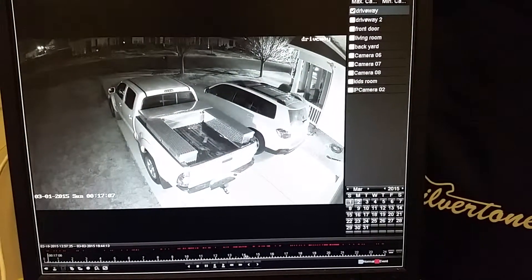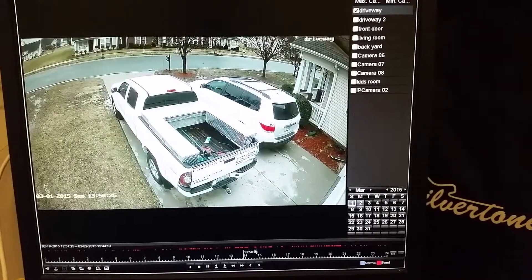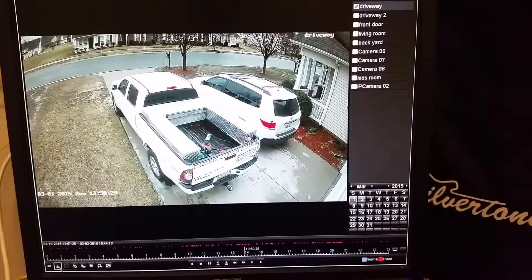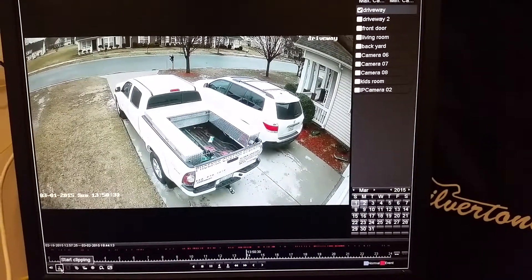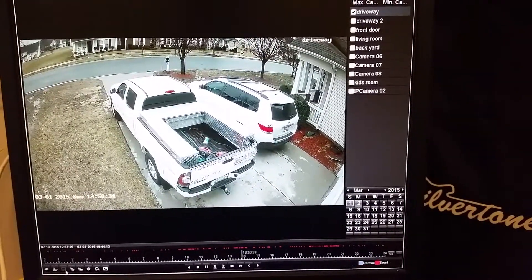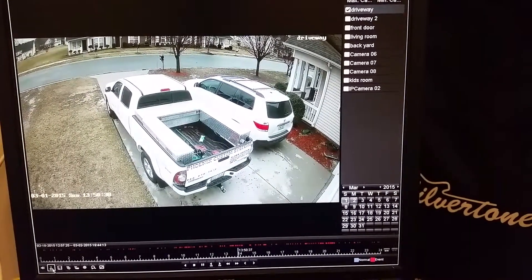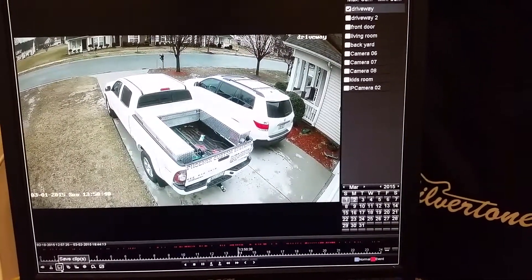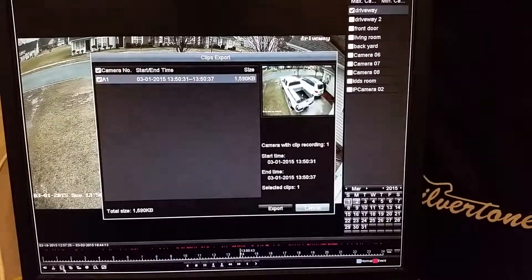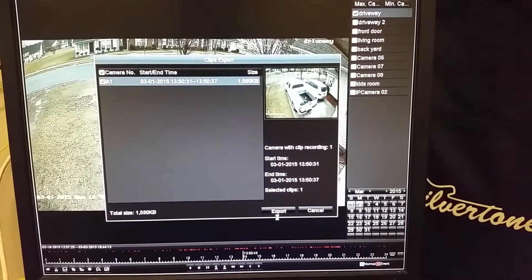So we're going to say right here is where we want to go. Now let's say something happened and I want to record this event. I'm going to go down here — it says start clipping, it's little scissors. So we'll start clipping, and once we've seen what we needed to, we'll hit stop clipping. And then this little disc here is save clips. If we left click that, it's going to bring it up here, so that's what I want to save, so I'm going to hit export.